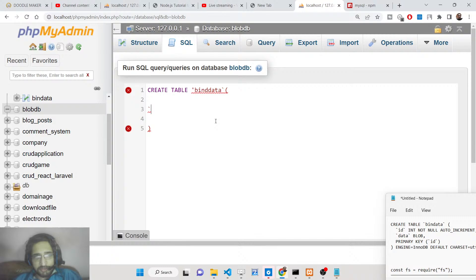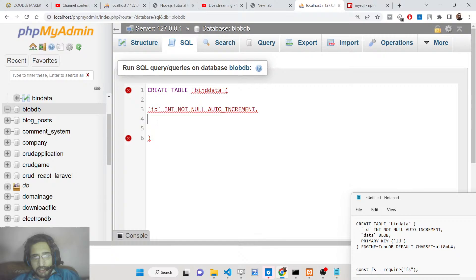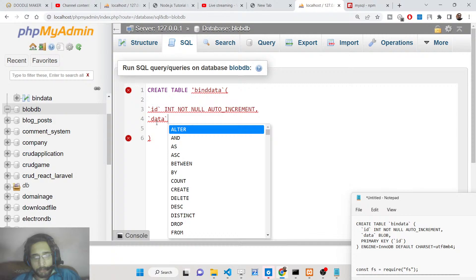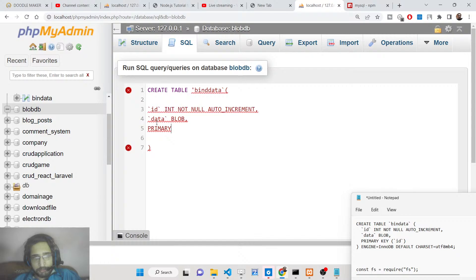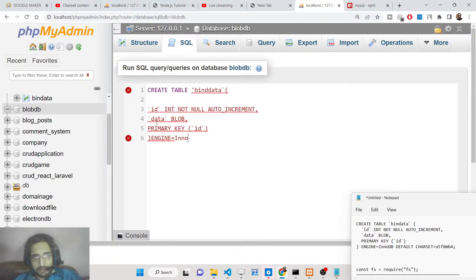First we insert the ID column, which will be an integer, NOT NULL, and AUTO_INCREMENT. Secondly, we will have the data property which will hold the blob data, of type BLOB. The primary key of the table will be the ID field. We also set ENGINE=InnoDB and DEFAULT CHARSET=utf8mb4. This is the table we have created.